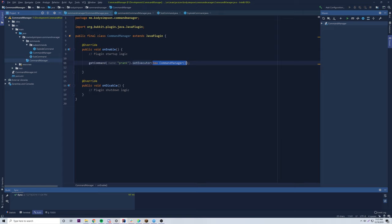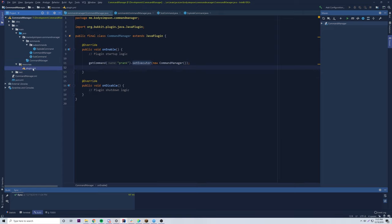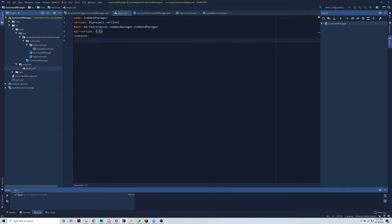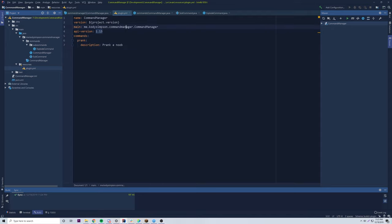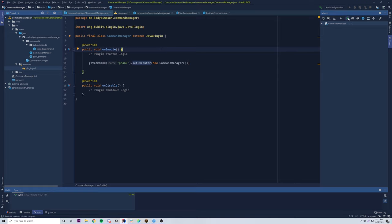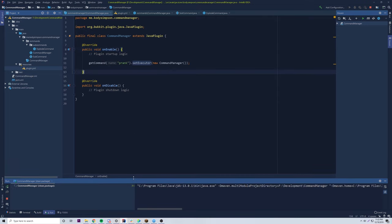Now we need to register our command. Go to plugin.yml and add: commands: prank: description: 'Prank on noob'. Same process as what we normally do. Then we run the Maven compilation to build the plugin.